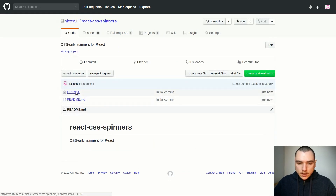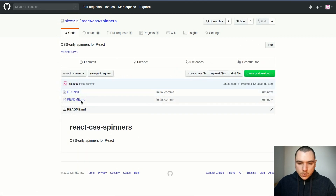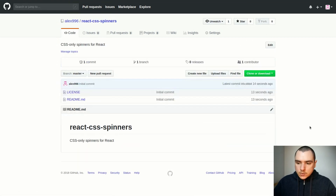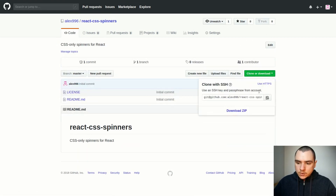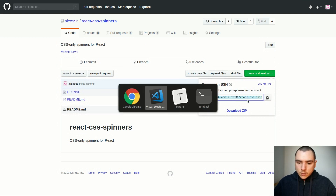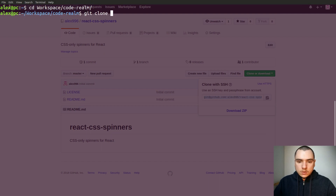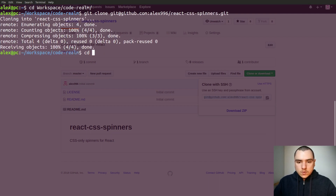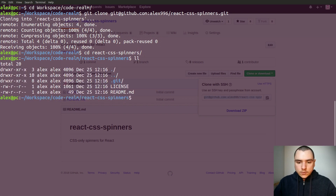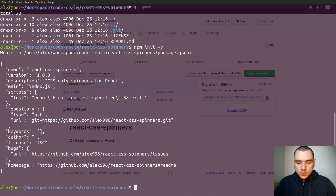Now as you can see, the repo was created with the license file and the README.md. I'll click the clone or download button and copy the link. Back in the terminal, I'll navigate to my workspace directory code-realm and do a git clone of that repo. Let's go into react-css-spinners. We got the two files, so now I'm going to do npm init -y to initialize an npm package.